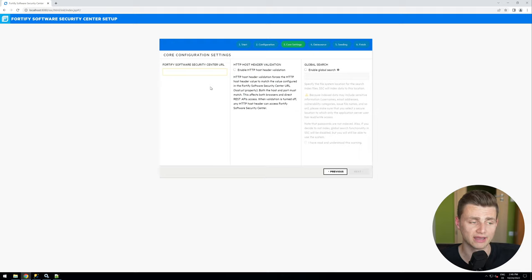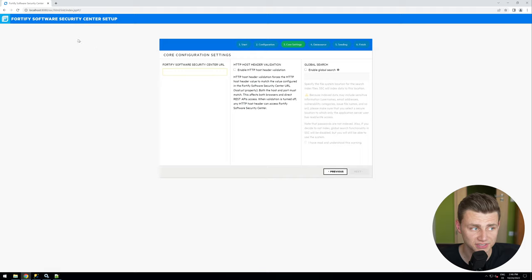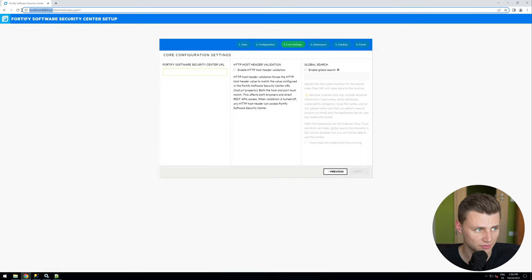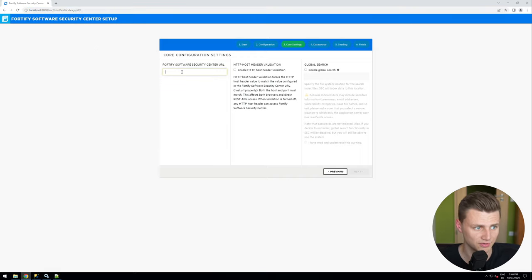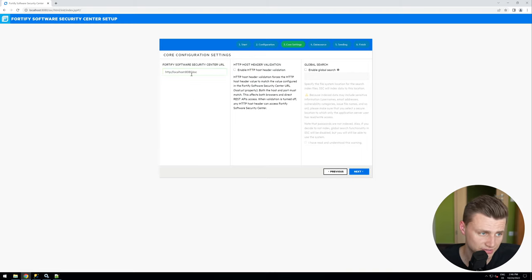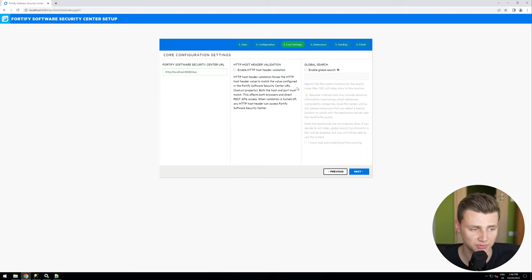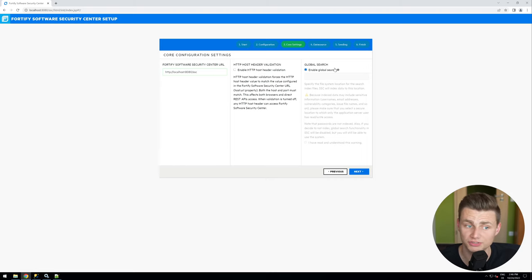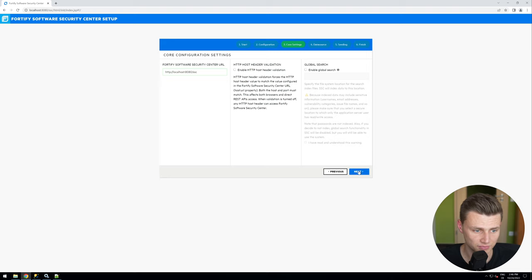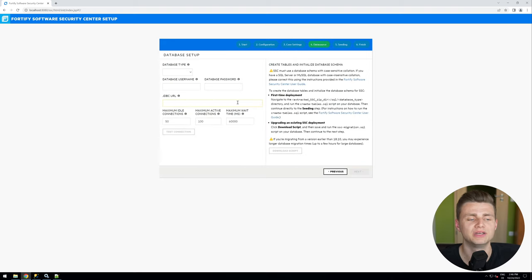Now I can configure the URL. In my case I'm using this only for demo purposes so I'll use the default shown here, but if you have a regular URL you want to use, set it up here. In this case we don't need HTTP host header validation or global search. If you want to learn more about these options please check the documentation. We click Next.